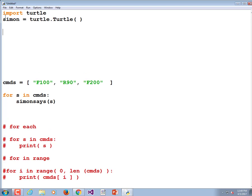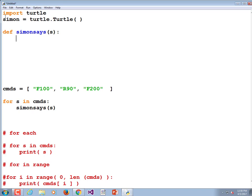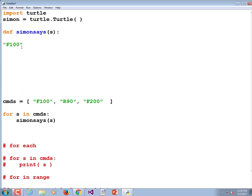Let's make a function called simon_says. The keyword that defines a function is def. def simon_says — and we're going to give Simon a command, I'll call it S because it's a string. Now we have a problem: our command looks something like 'F100'. We want Simon to go forward 100. Based on the fact that it starts with F, we want to go forward, and we need to pass the integer 100. So this string needs to be broken up into a couple of pieces of data.